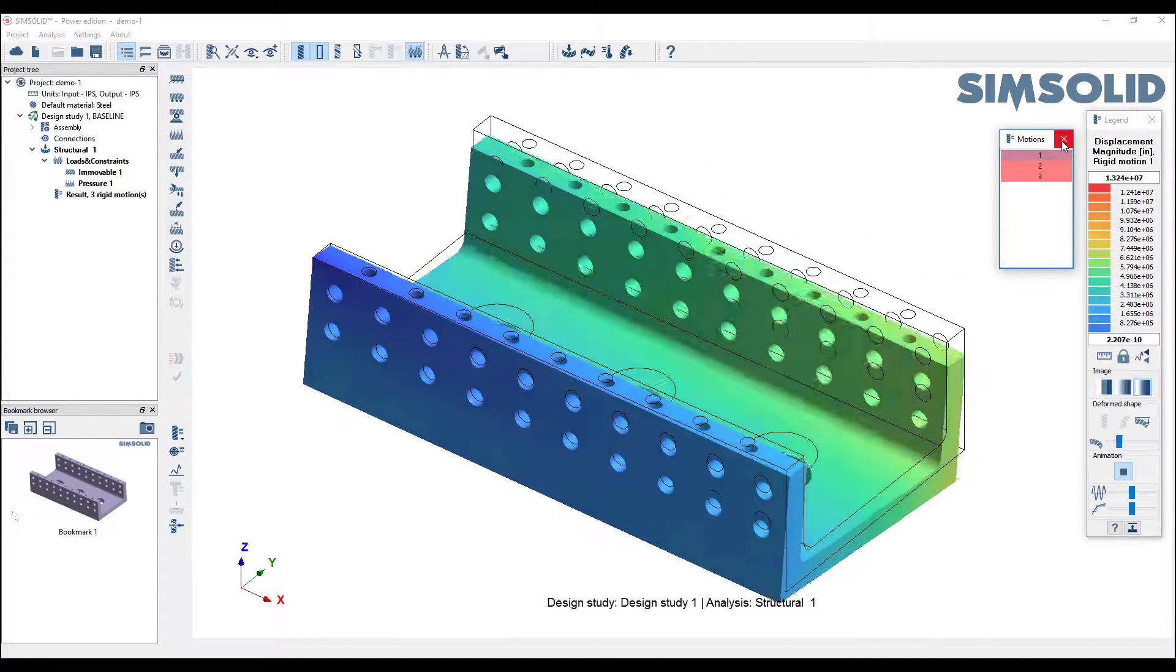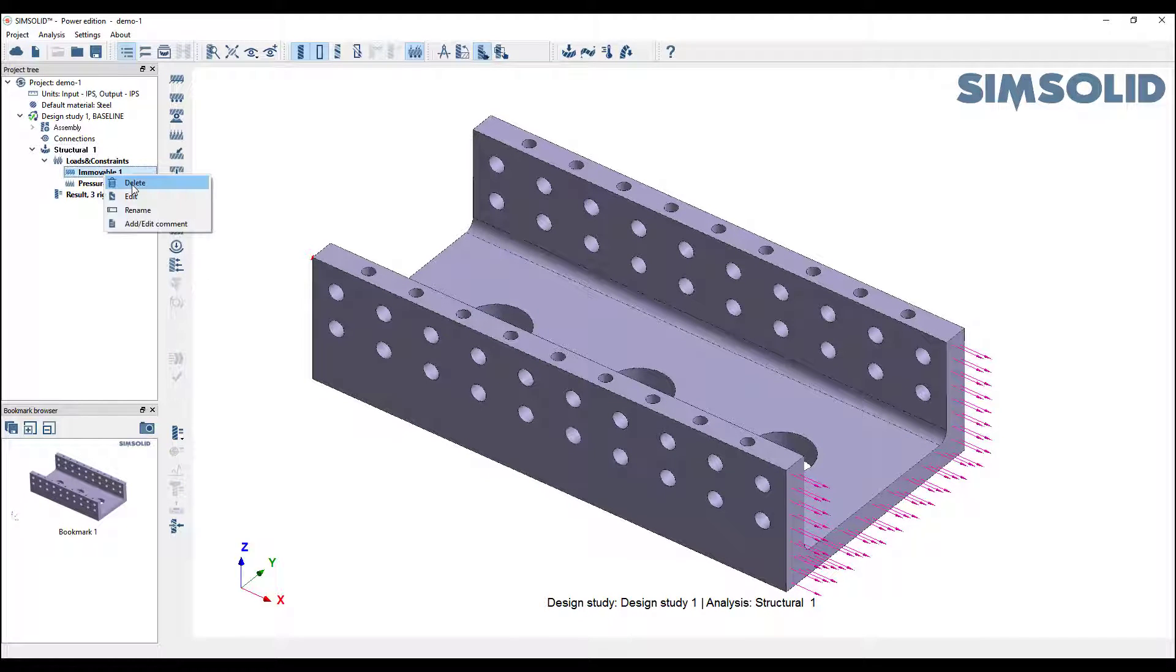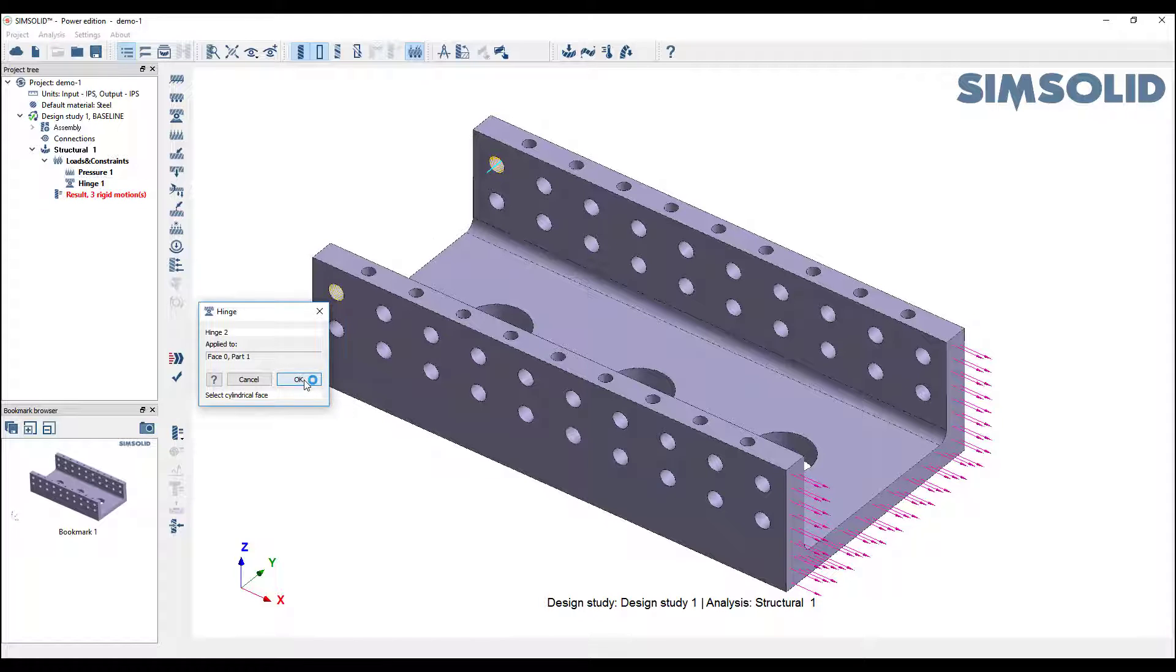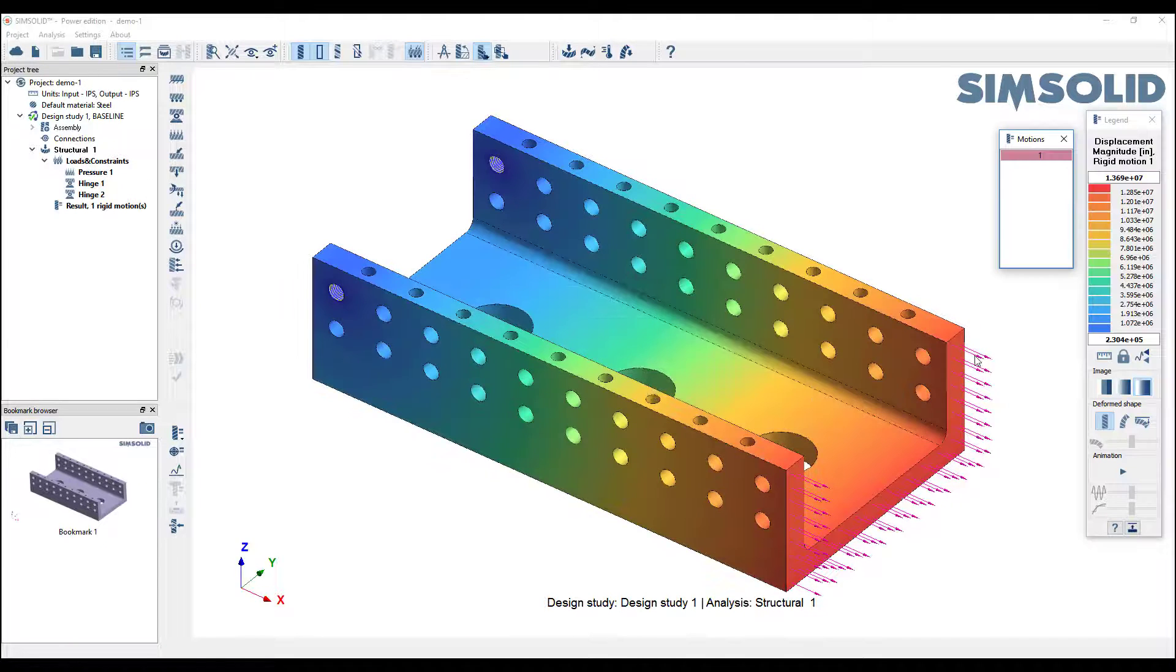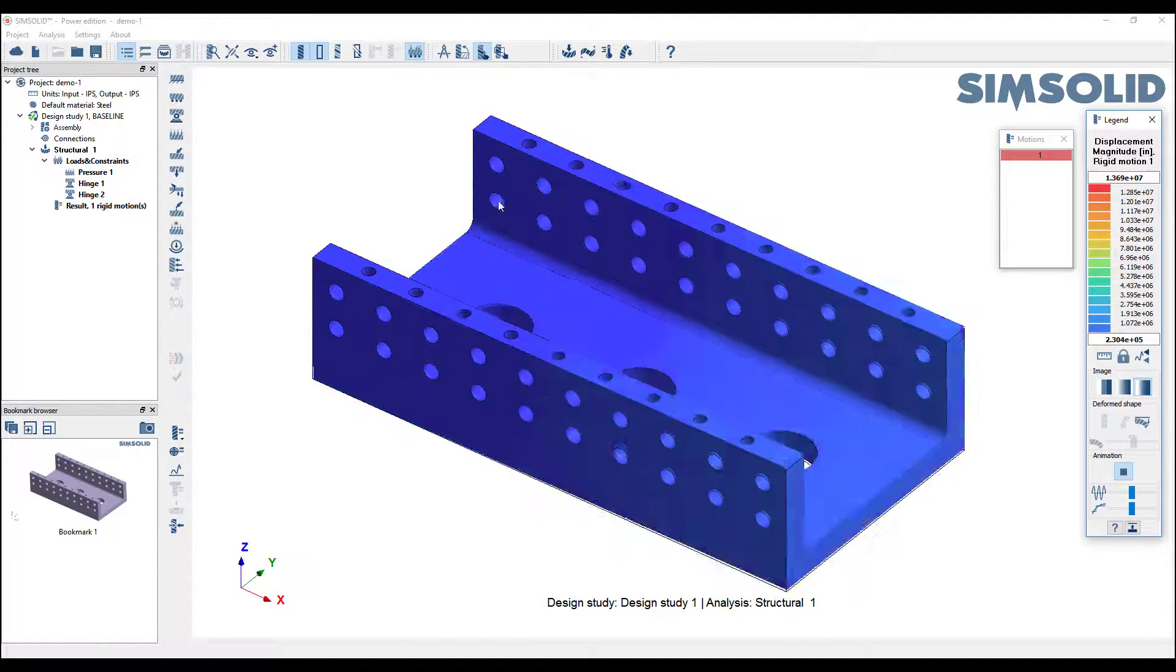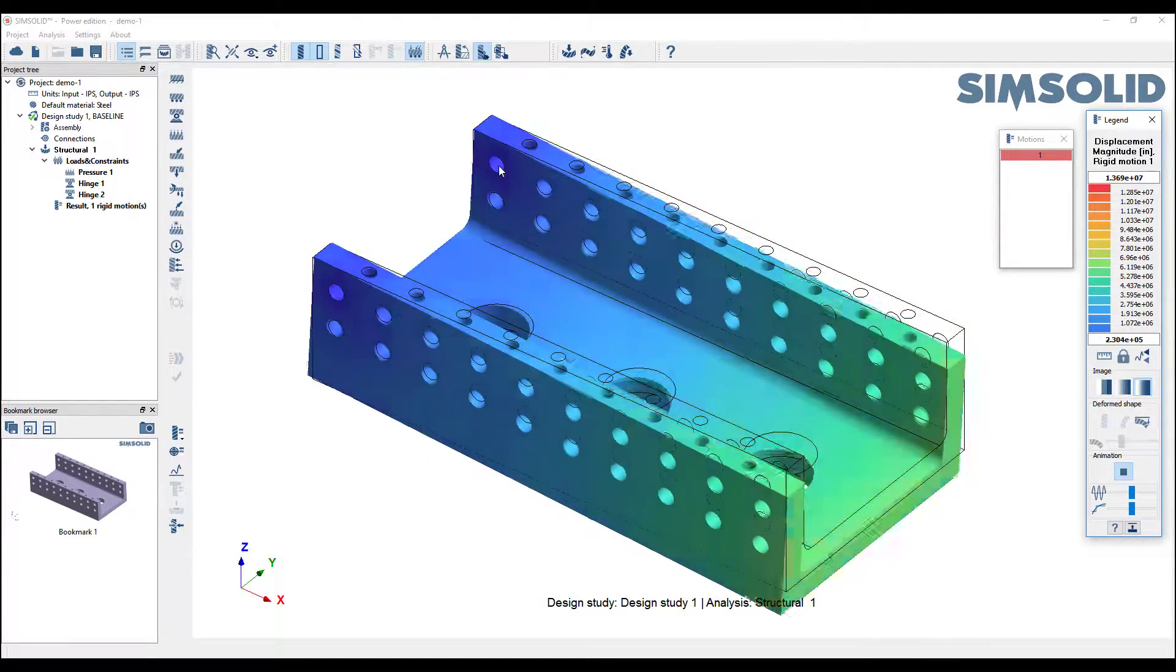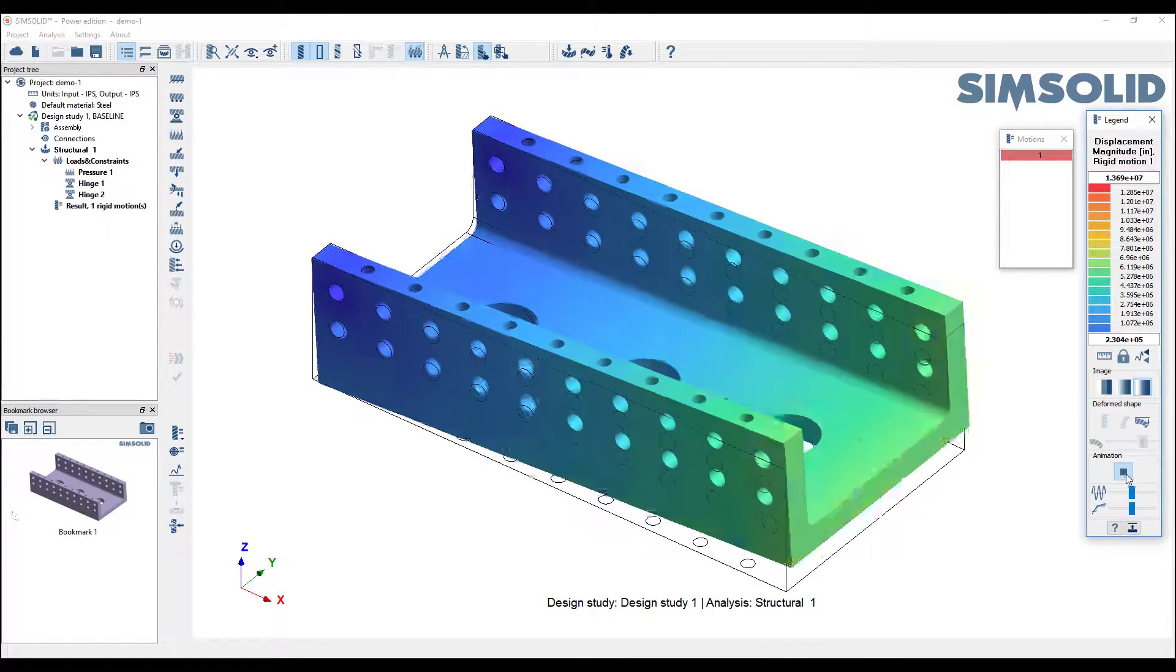Let's try something a little bit different. Let's go back and delete that immovable support. This time, let's add a hinge here, and just for kicks, let's pick a hinge there. Now let's check that. It's also not sufficiently constrained, but it only has one rigid motion. If I pick there, here's my deformed shape, and you can see it's pivoting about those hinges.